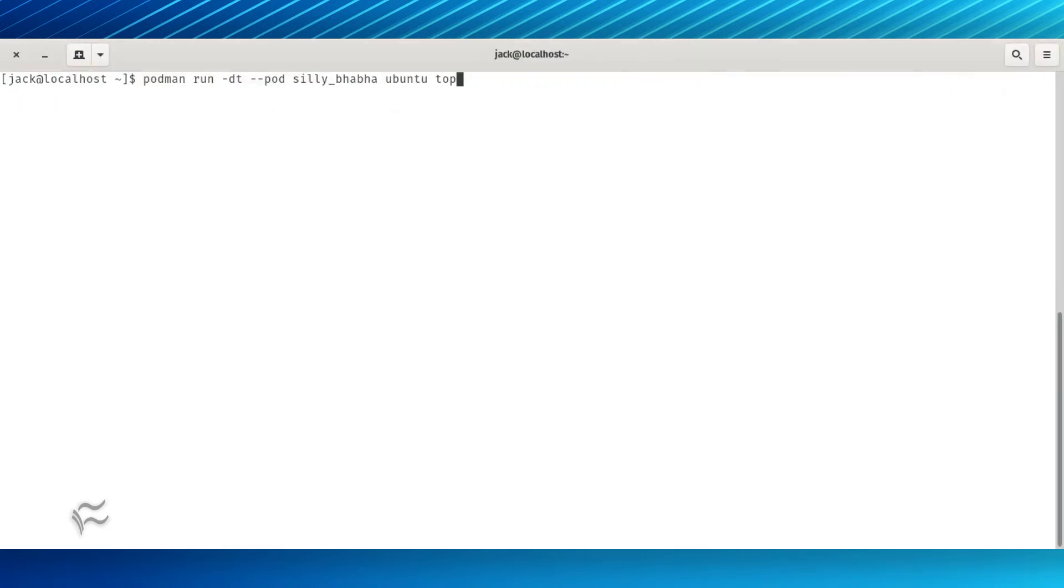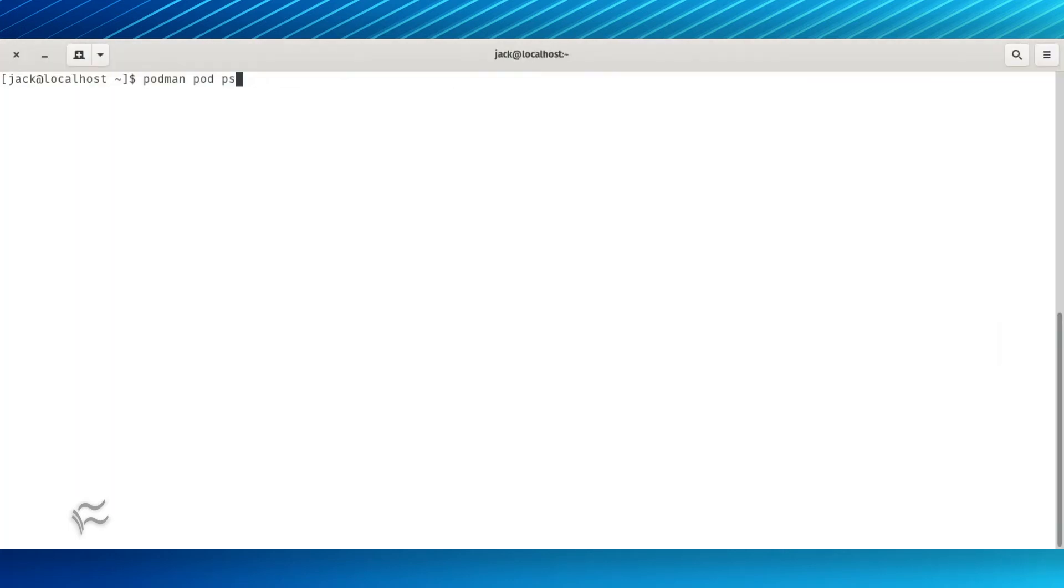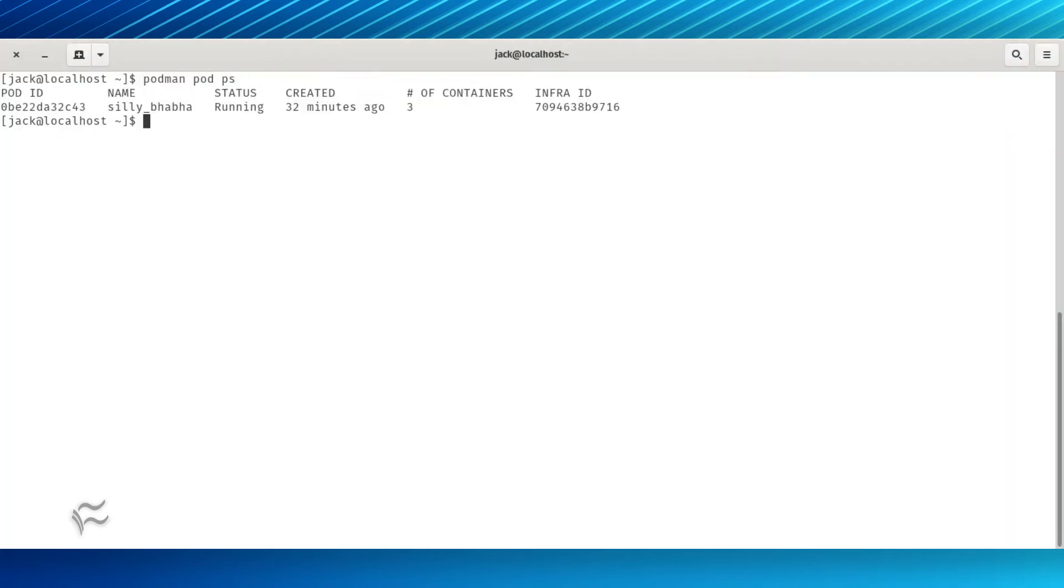To deploy a new container based on the Ubuntu image running the top command to the pod silly-ba-ba, the command would be podman run -dt --pod silly_baba ubuntu top. We should now see our pod has more than one container using the command podman pod ps. In the listing, you'll see the number of containers is three.